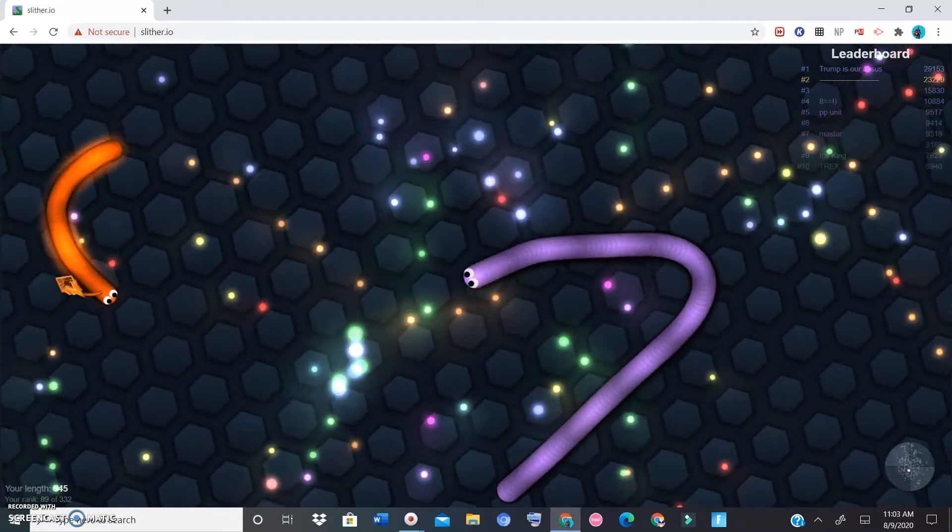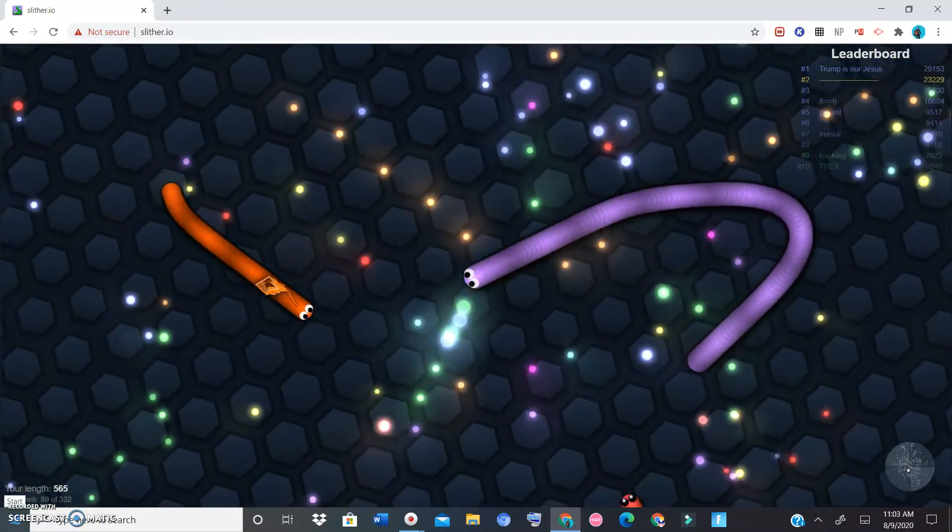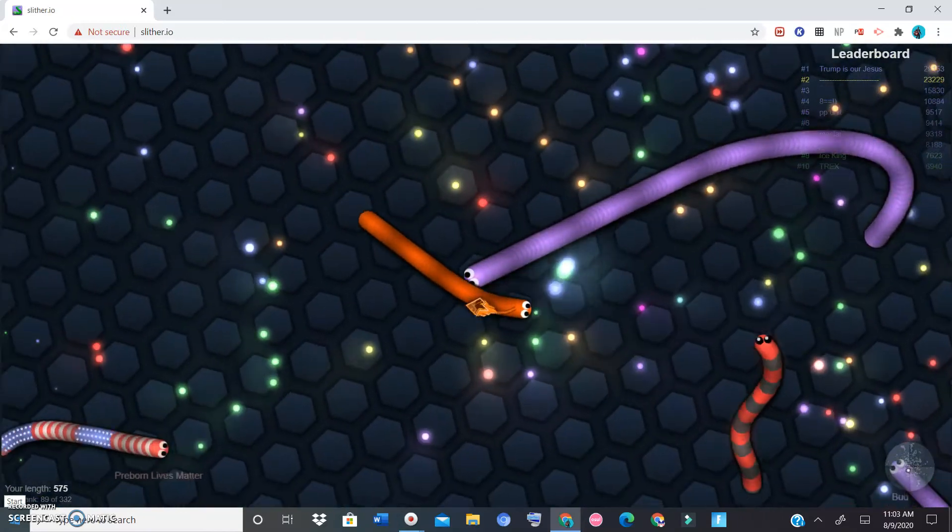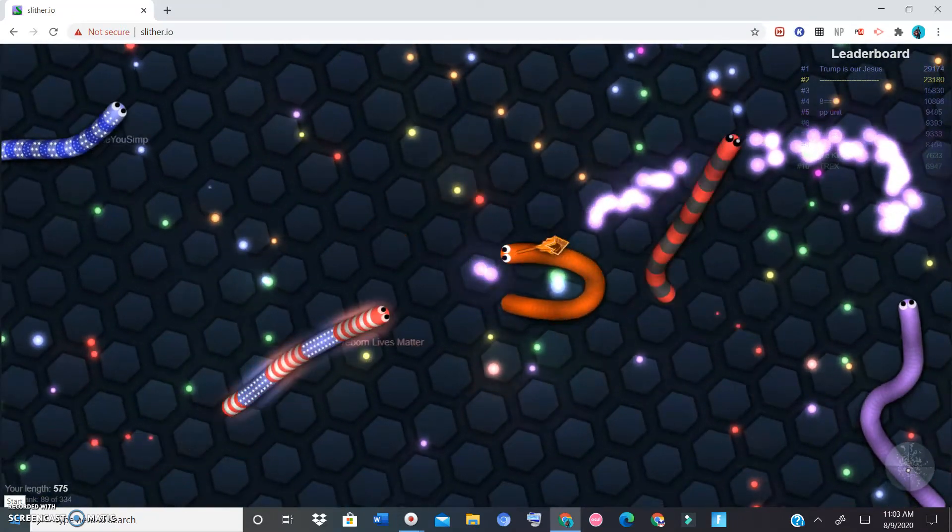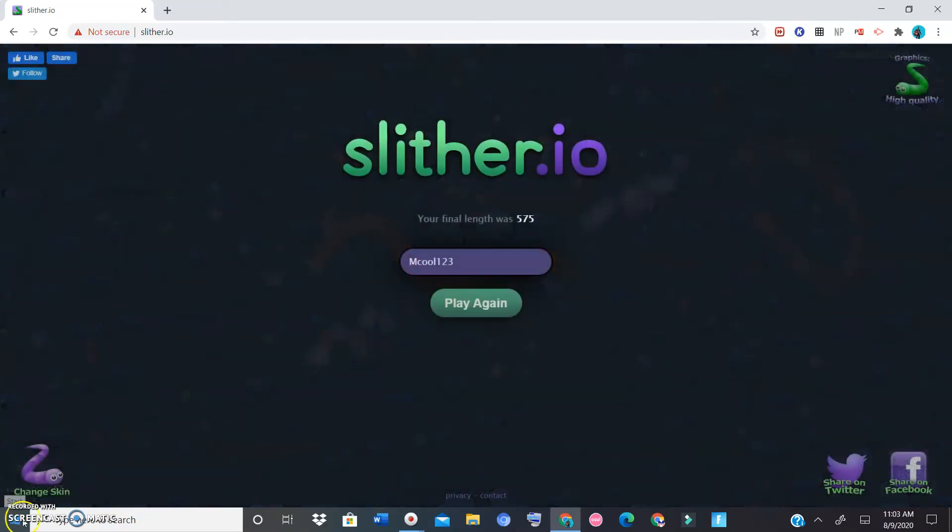Oh wait, let's get this guy. Sorry, I couldn't get him. Oh well, let's see if I can get this guy. I couldn't get that guy. All right, but my final length was 575.